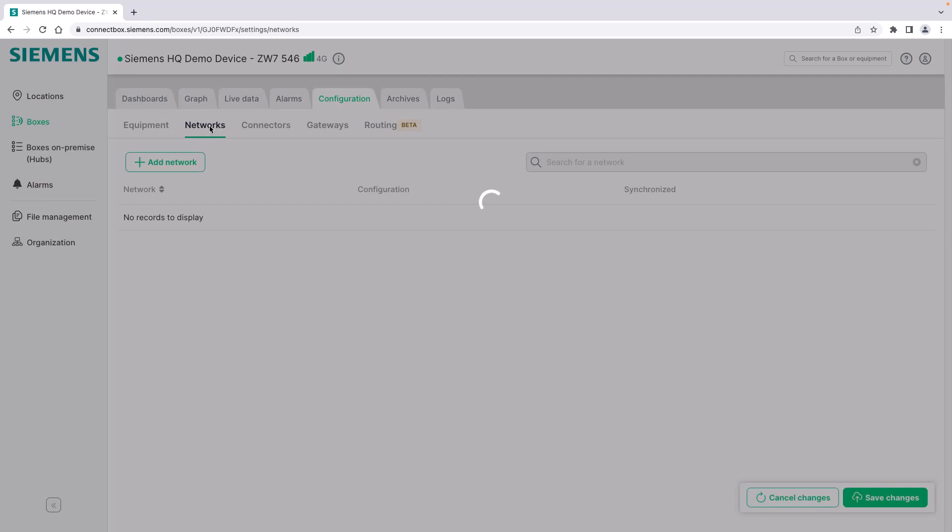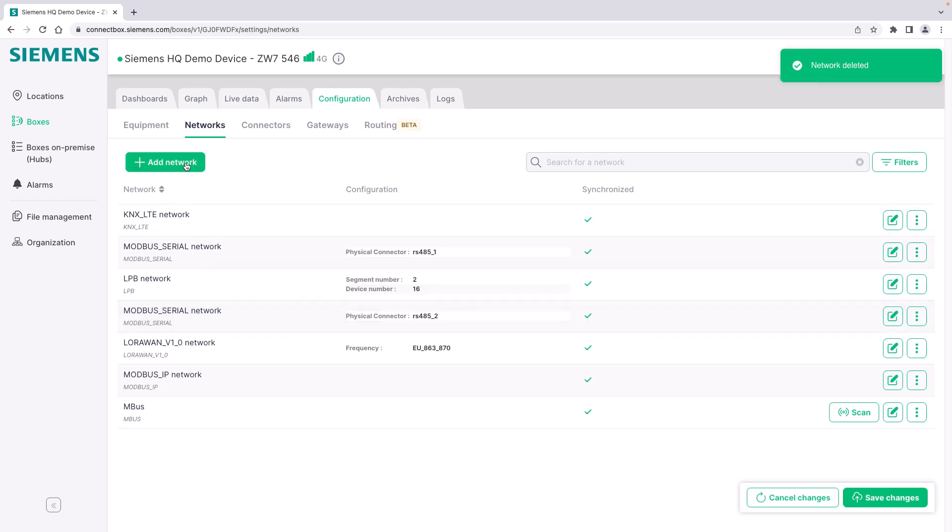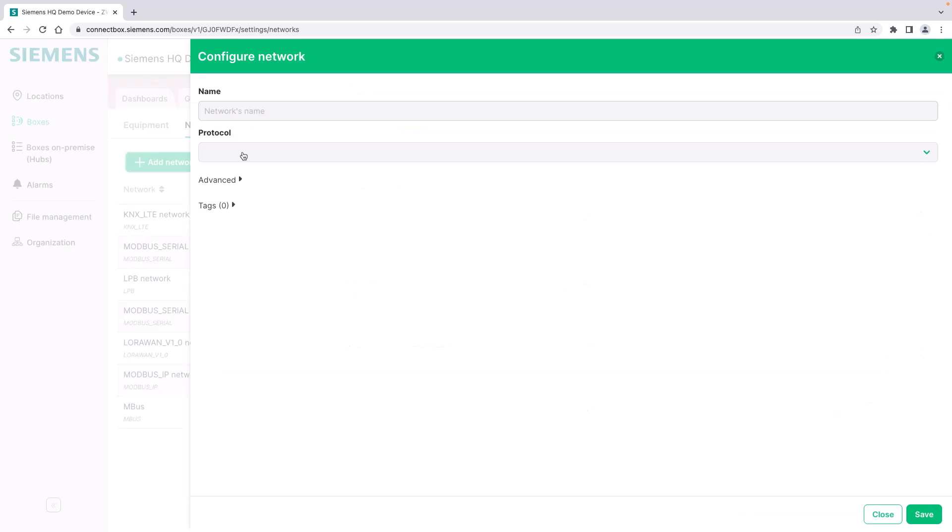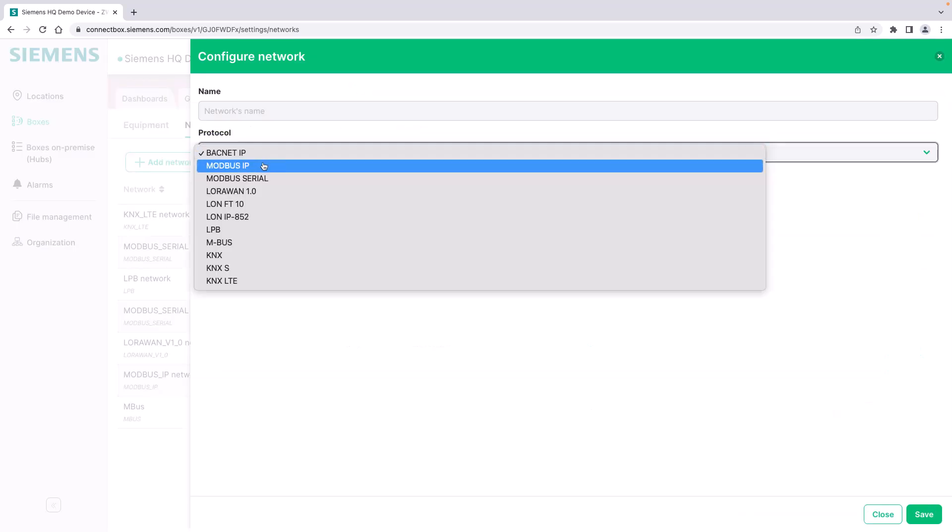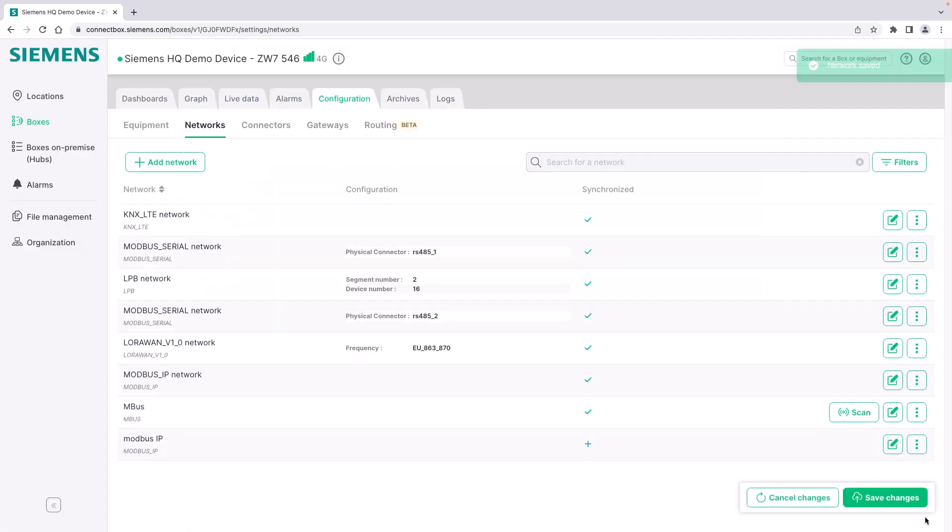If you switch to the network protocol tab you can see all the different protocols that have been already set up for this particular box using the connectors of the box as physical interfaces. Using the add network button you can also at any time add new protocols from remote, for example Modbus IP. Save it to the box and as soon as you send the configuration it is now available on your box.